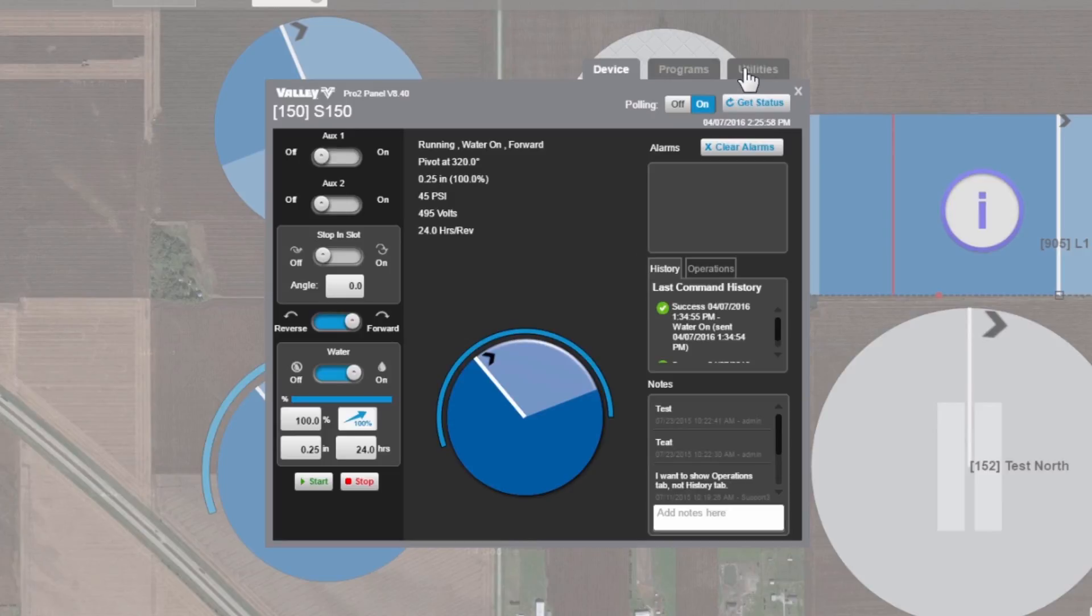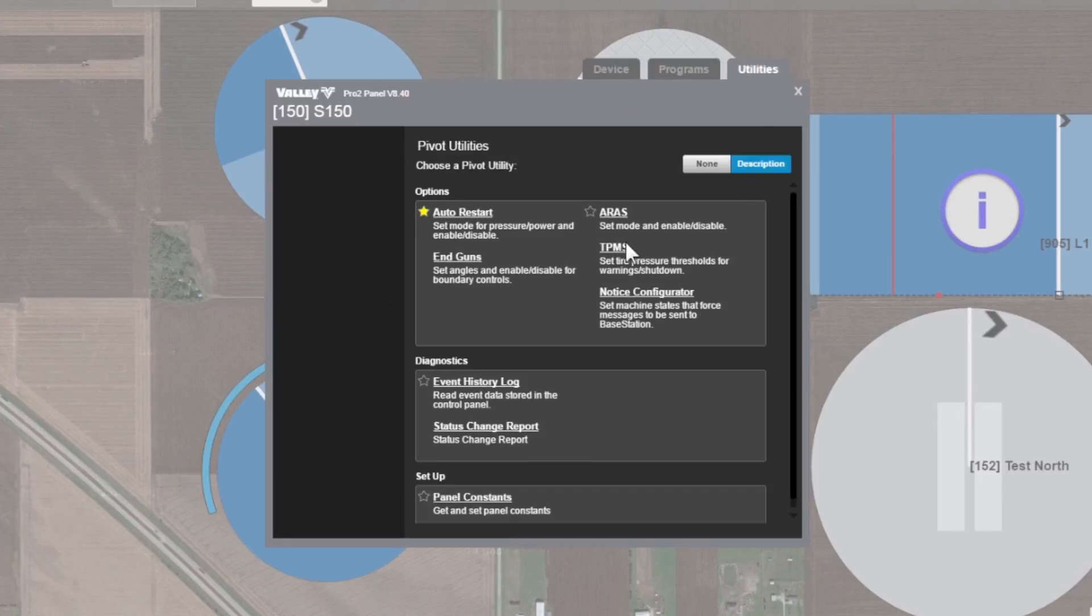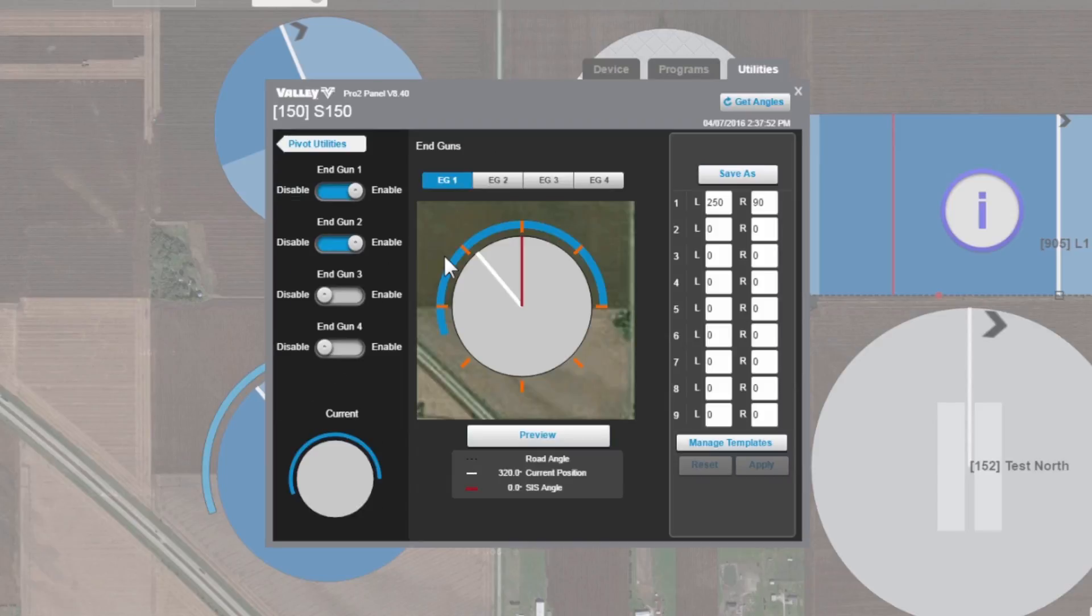Go to the far right one, the utilities tab, select that, look for end guns, select that. That's going to open up our end gun utility view.